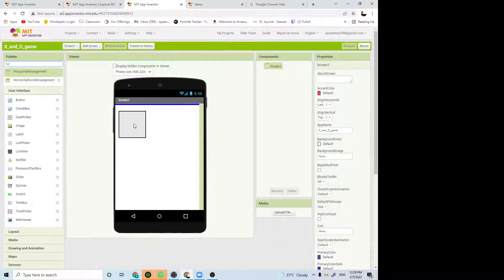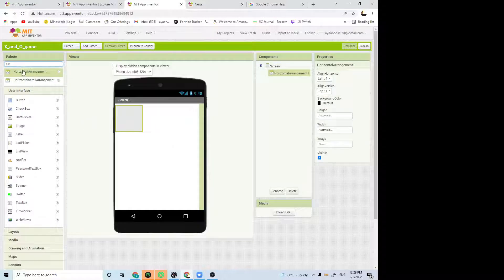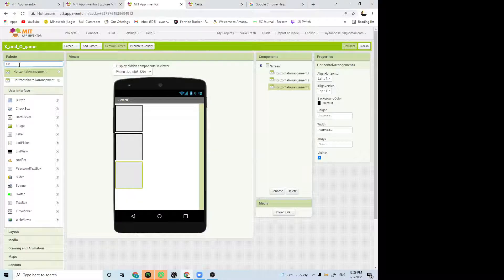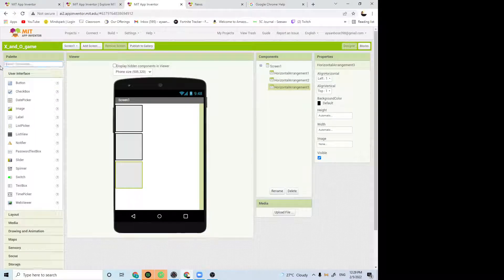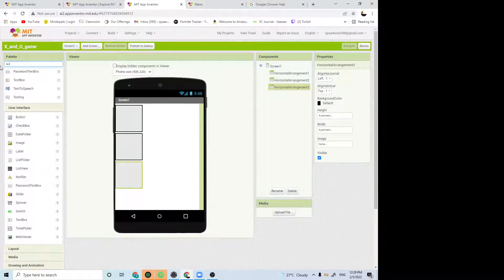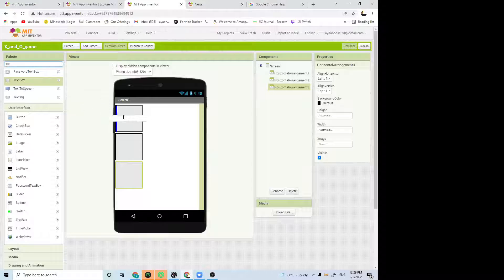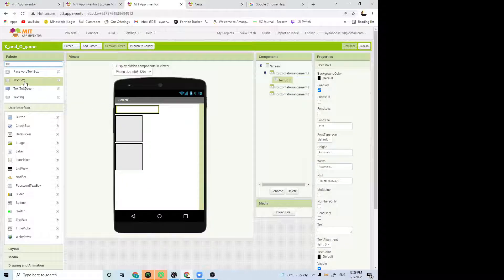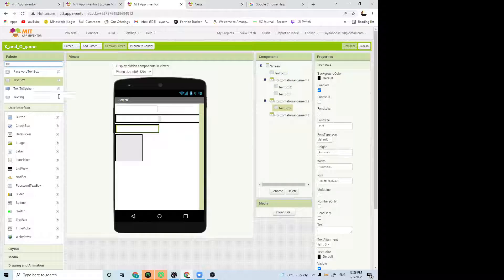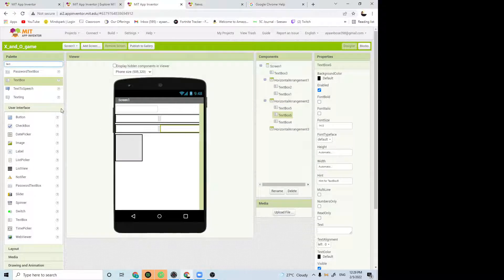First, you have to add three horizontal arrangements. Then you have to add nine text labels, or boxes actually, but you know it's all the same. For each horizontal arrangement, you have to add three text boxes or labels.